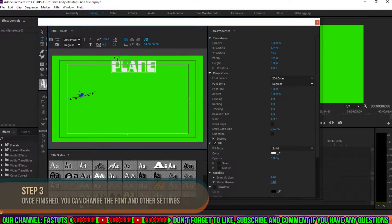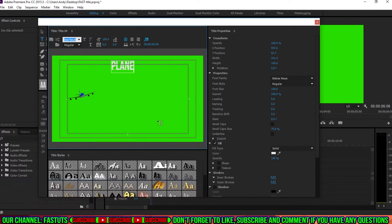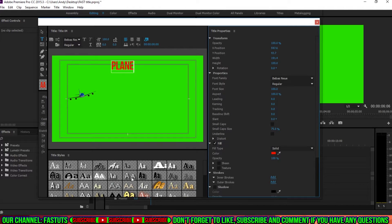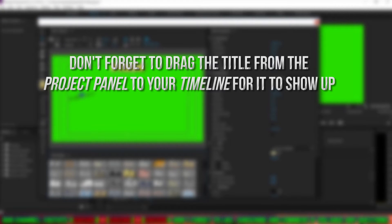Step 3. Once you're finished, you can change the font, adjust the property, or select the style. Don't forget to drag the title from the Project panel to your timeline for it to show up.